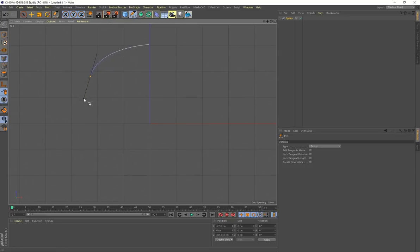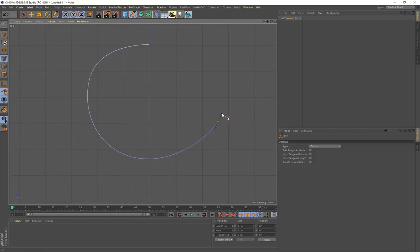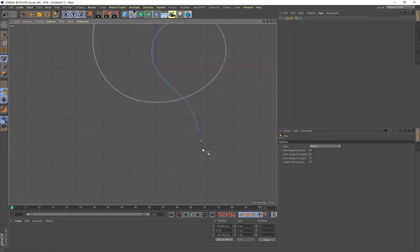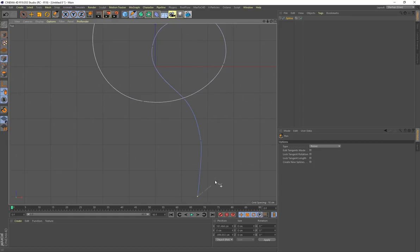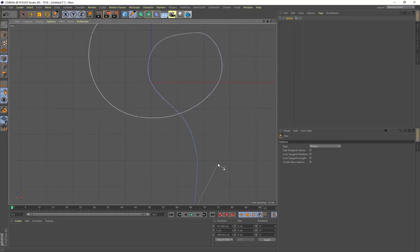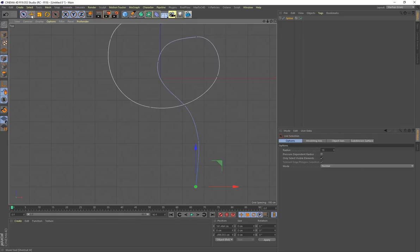If you hold down the left mouse button it's going to create some curvature to the line, and that's what I'm doing for every point. If you want to undo a point, press Backspace and it rolls back to the previous point. When you're happy with the shape, press Spacebar.